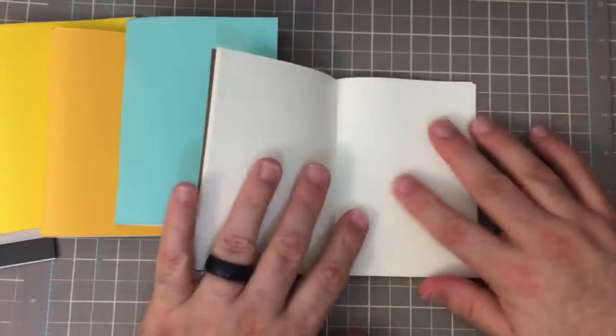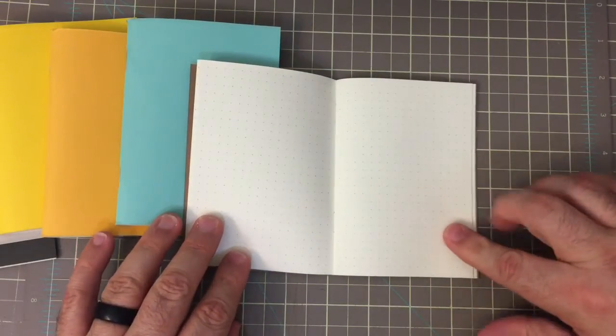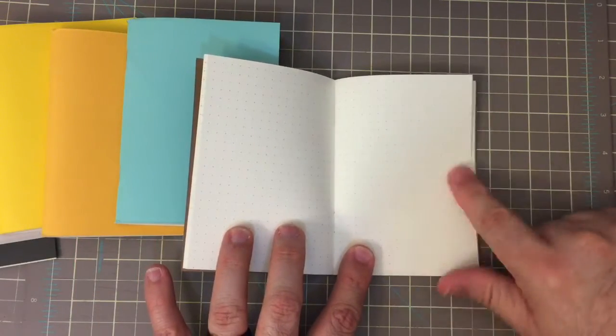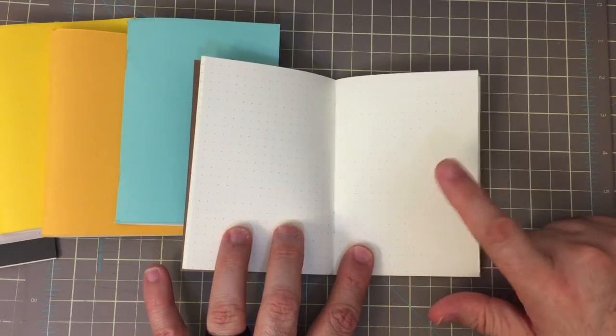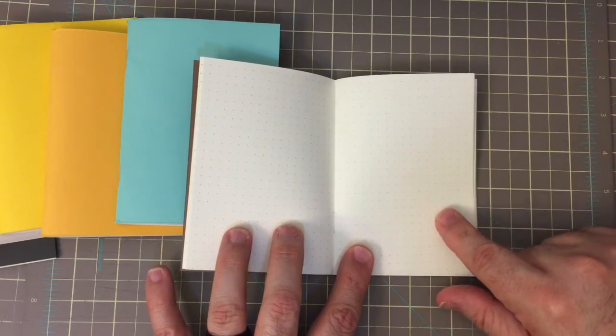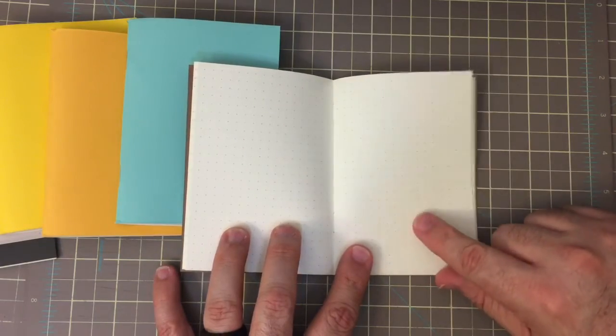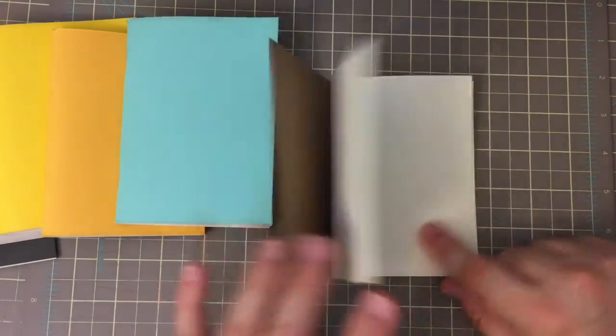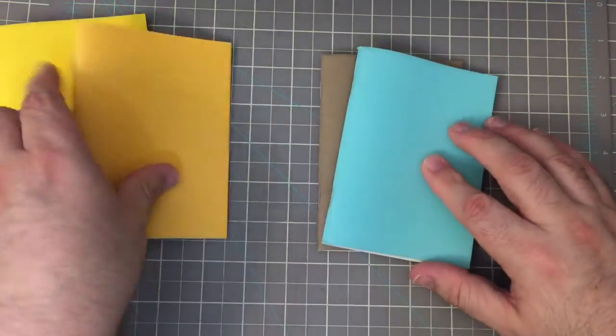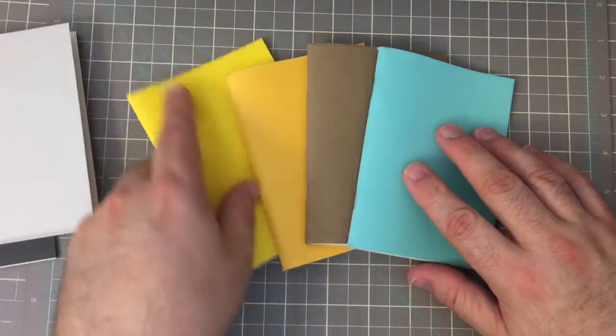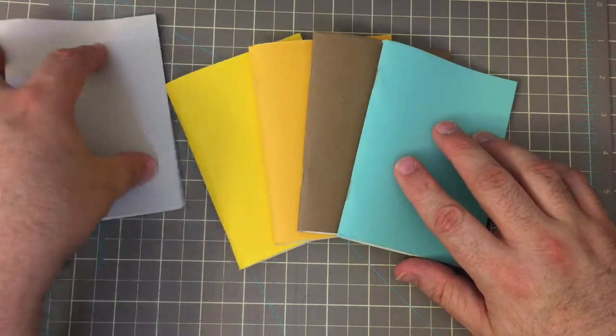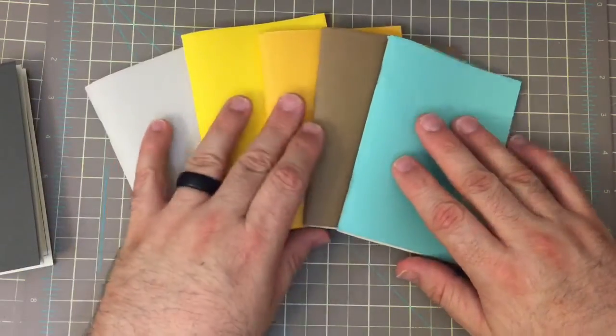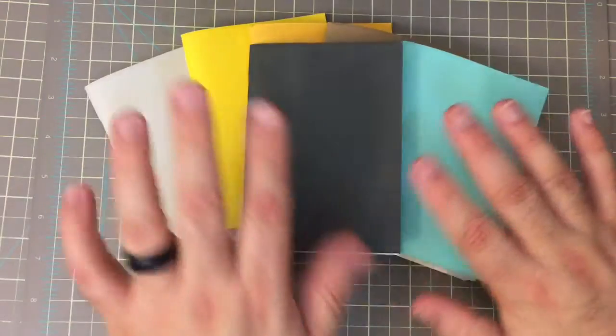And one thing that is noticeable is all of these inserts are coming with our 25% cotton Strathmore paper, which is 90 GSM. And this is the natural white color. We've had a lot of requests for white colored inserts or a natural white, because not everybody likes the cream color for their planning.